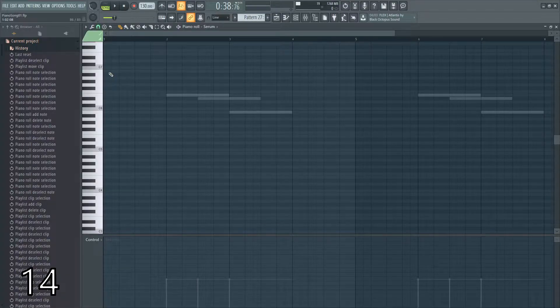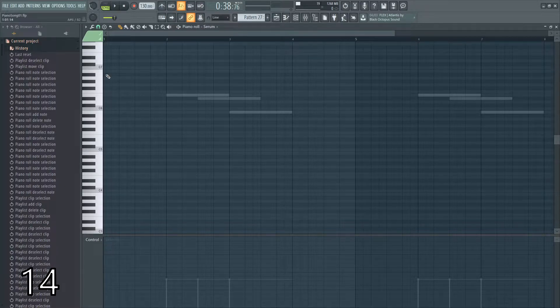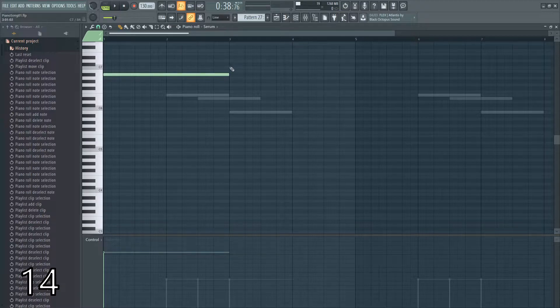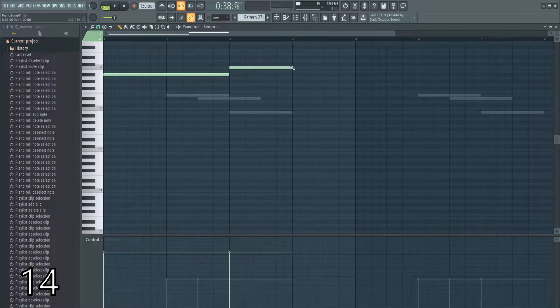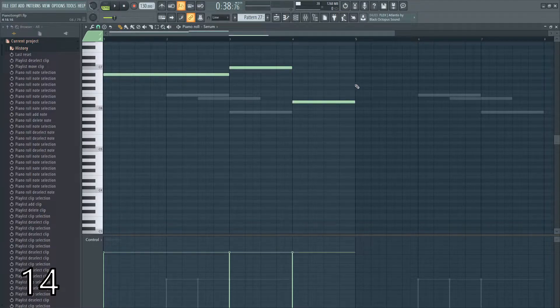If you want to quickly make notes of certain length, you can hold shift, click, and then start dragging the note length that you would like. This makes it really easy to get certain note lengths without having to worry about clicking them to get the right note length.